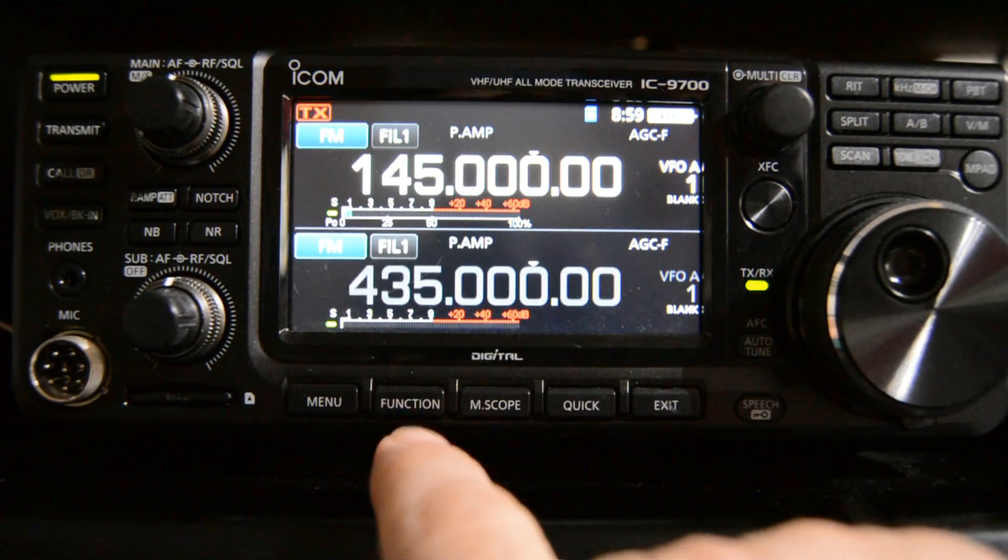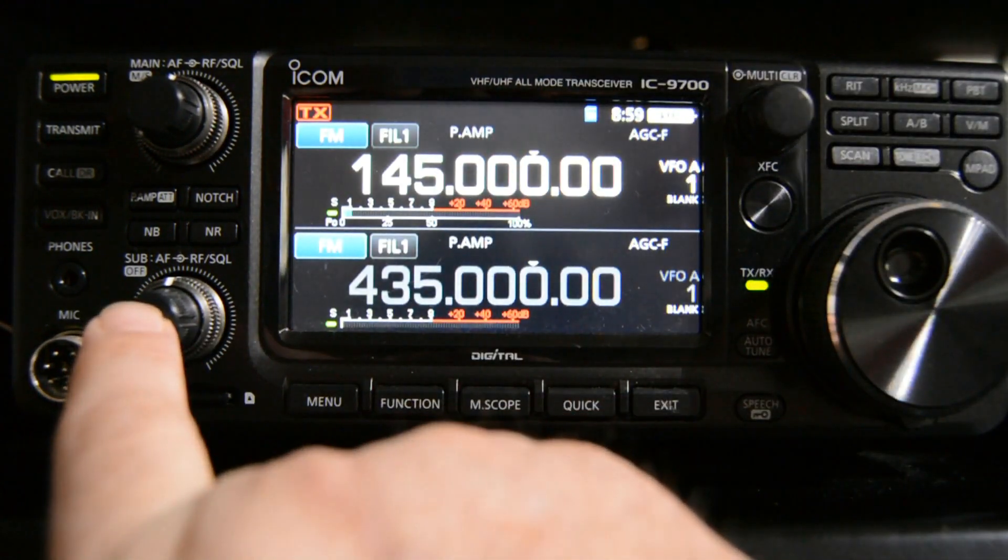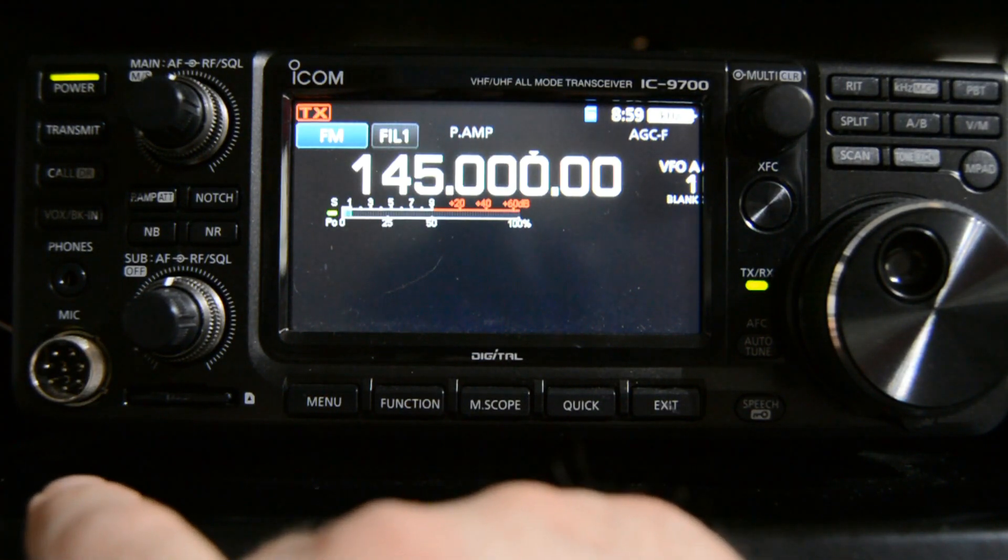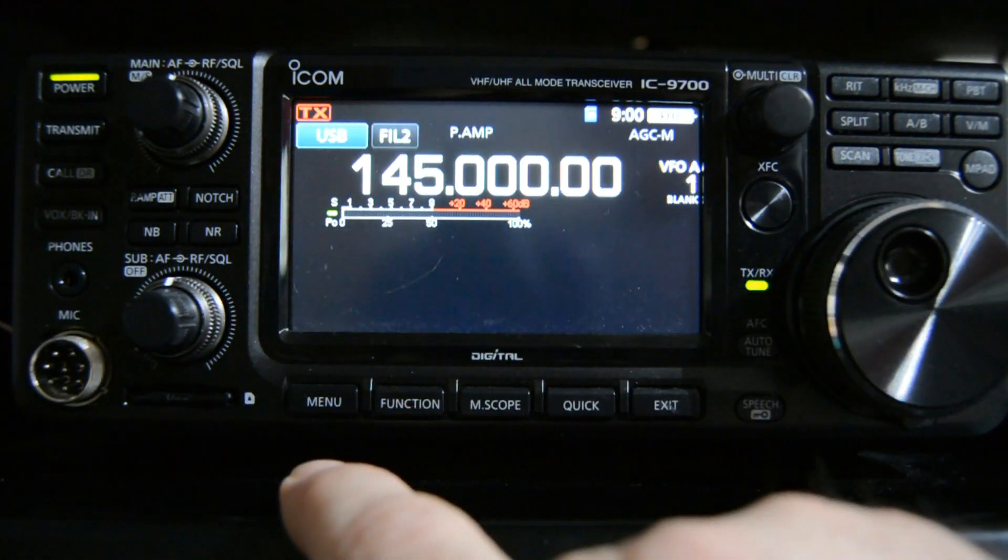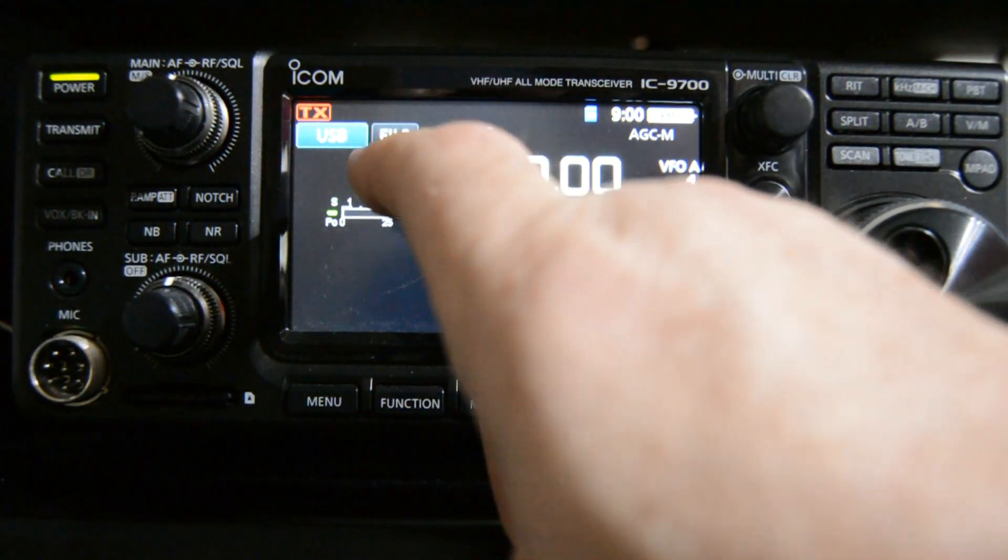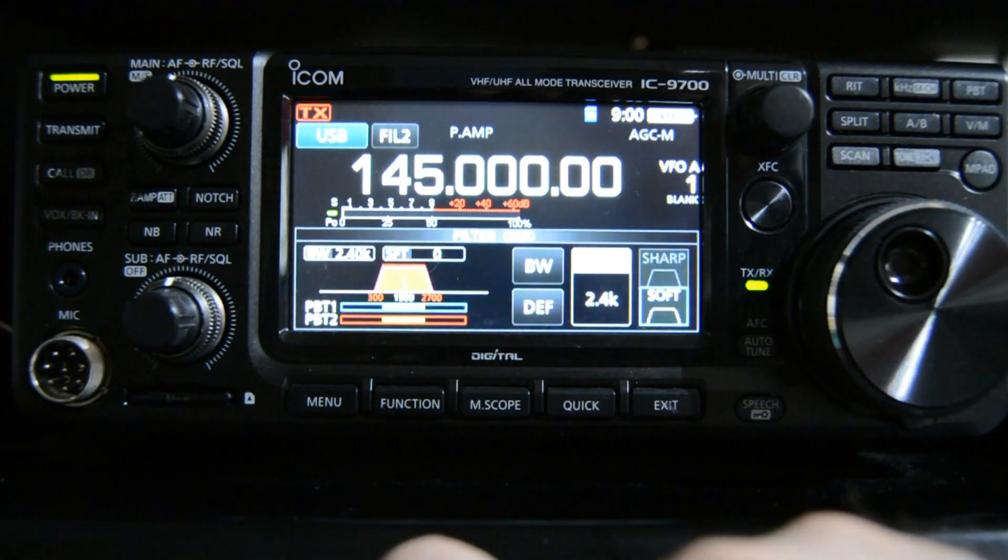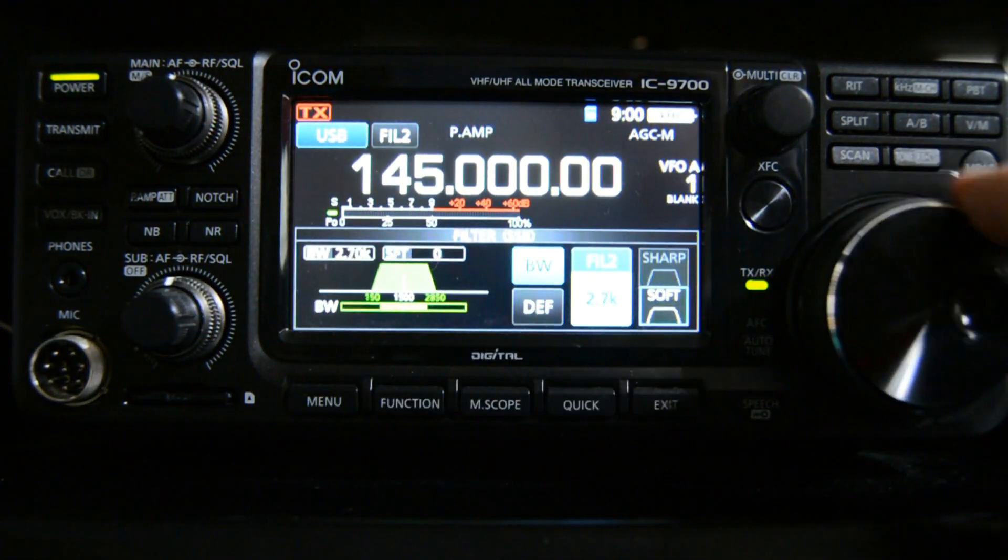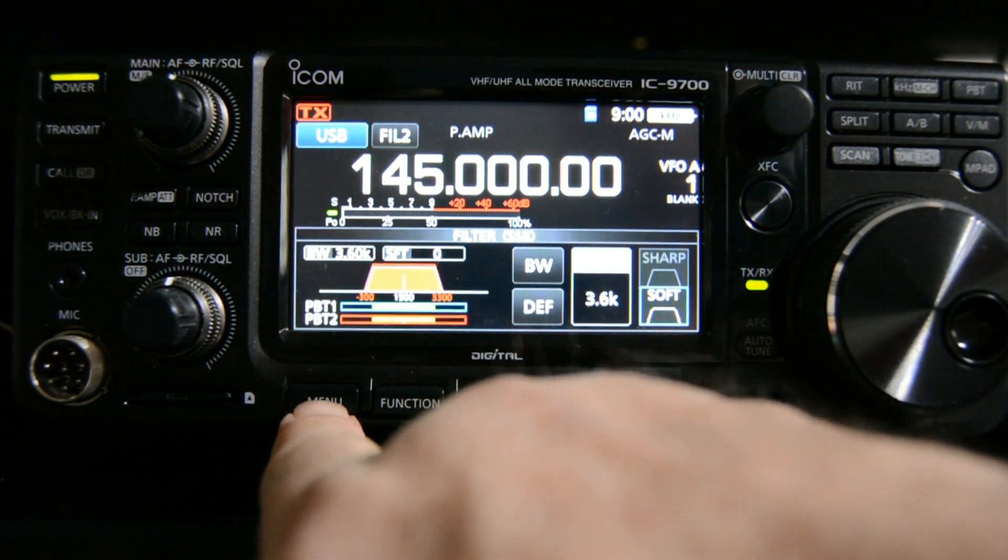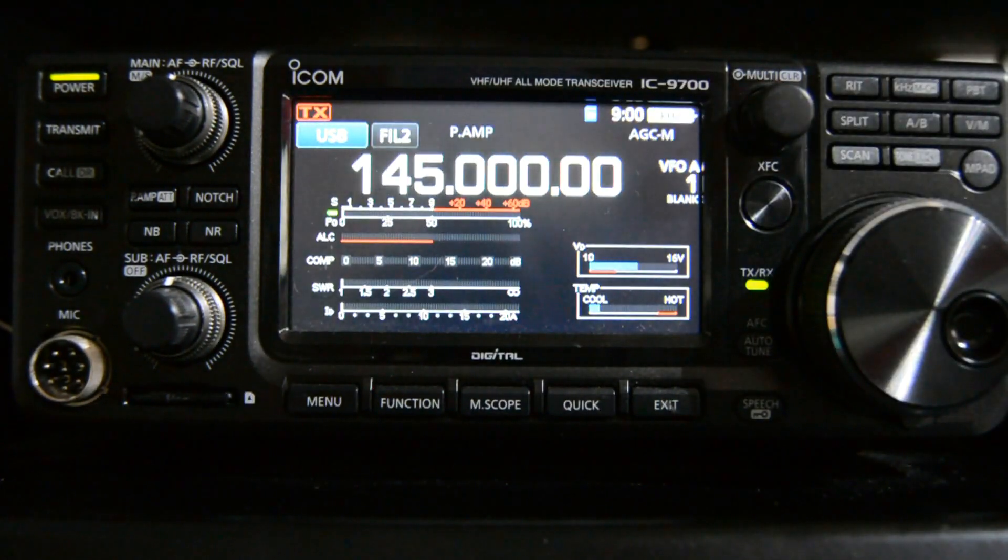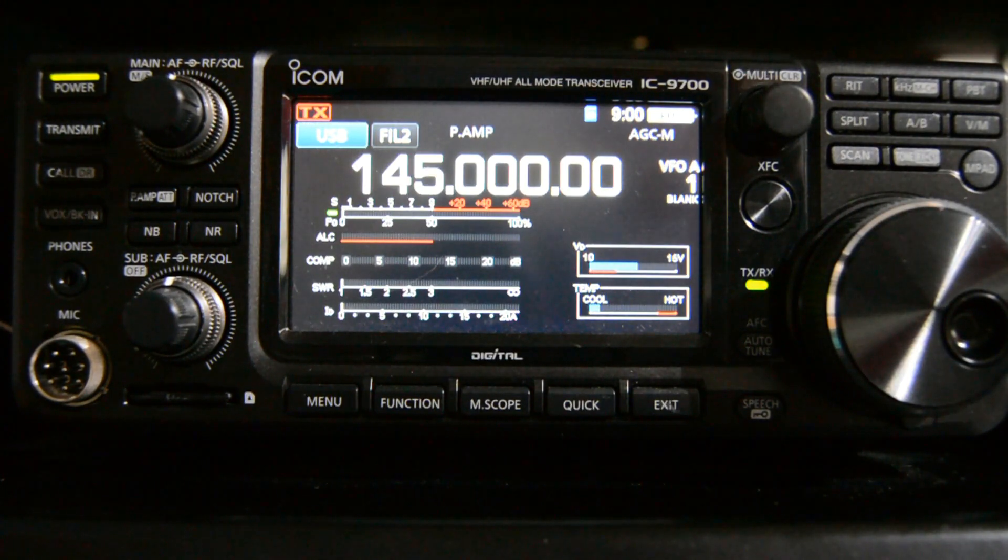Now the first thing we want to do is switch off dual watch. I don't want to be monitoring two bands at the same time so simply press and hold the sub receiver audio control. I'm then going to change modes from FM to SSB. We're in upper side band by default. I'm going to press and hold on filter 2 and I'm going to select the bandwidth and I'm going to stretch that to be 3.6k. I'm then going to go menu and select meter mode. For the time being that's all I'm going to do to the rig.